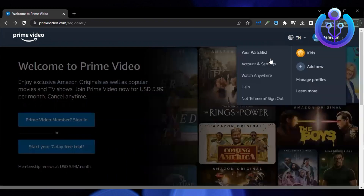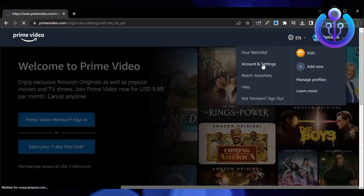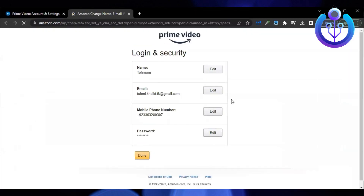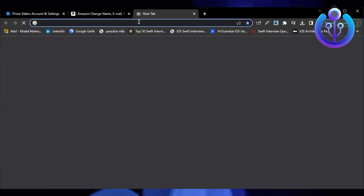First, go to primevideo.com and then go to your profile. Click on account and settings and select edit on Amazon.